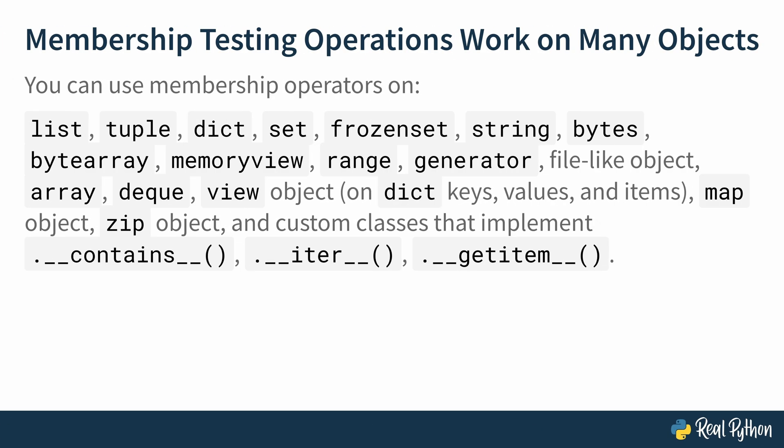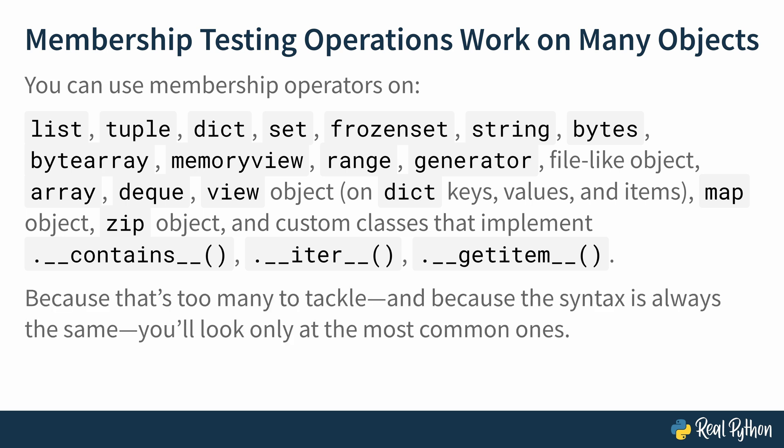Which brings us to this slide that lists out all the different objects that you can use membership operators on. There's a lot of them. I'm not even going to read them out. But at the beginning, you'll see a couple of very common ones. And these are the ones we're going to look into. Because first of all, there's too many to tackle in one course. And also, the syntax is always the same. That's the cool thing about these types of constructs in Python. To a certain degree, Python doesn't care what type of data structure you're checking membership on. You can use the same syntax across lists, strings, and even generators. And Python will handle the necessary differences under the hood. So it's good to know that you can use it on a lot of different objects.